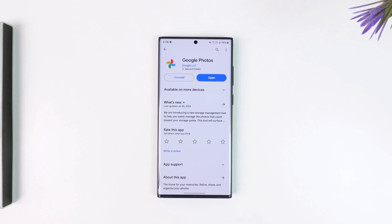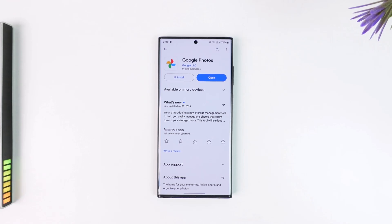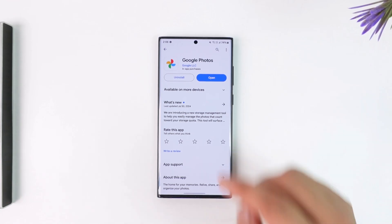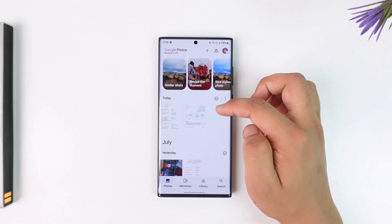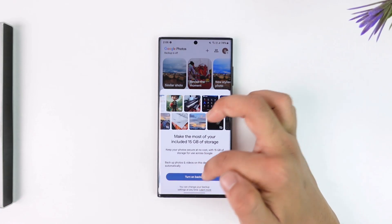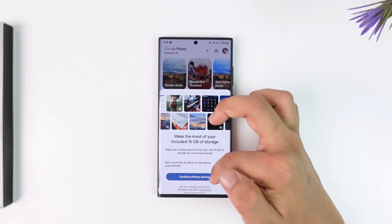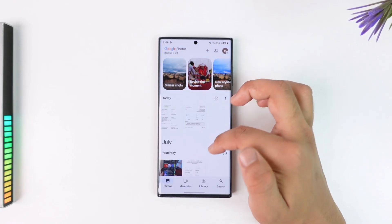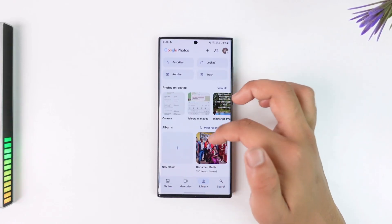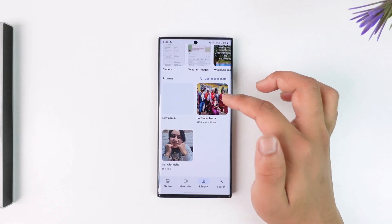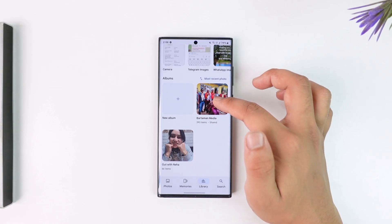There are many ways to do this process. First, you can download all the videos or photos, delete them from your current Google account, and back them up to another one. Or you can simply add them to a certain album and share that particular album. Whenever you open up your Google Photos, this is the kind of interface you will see.